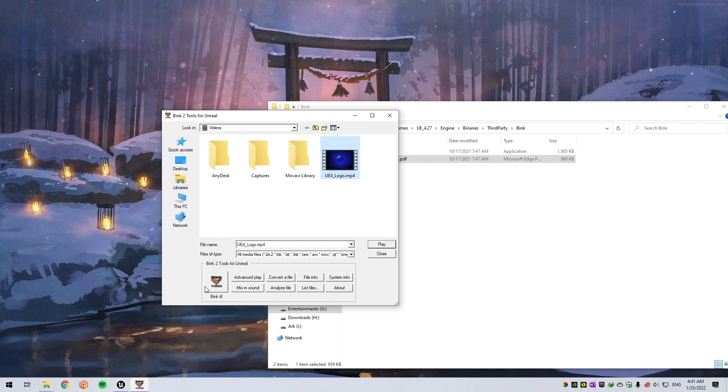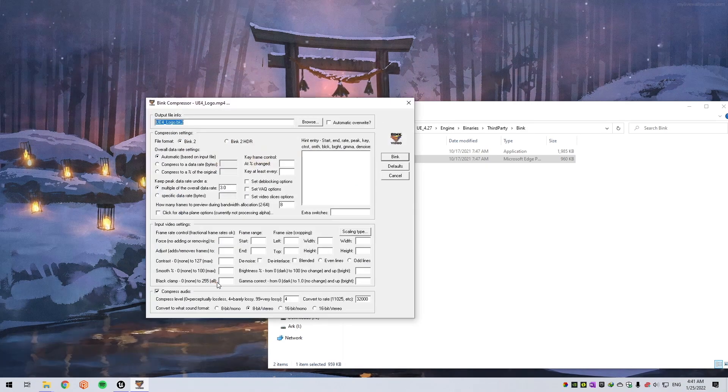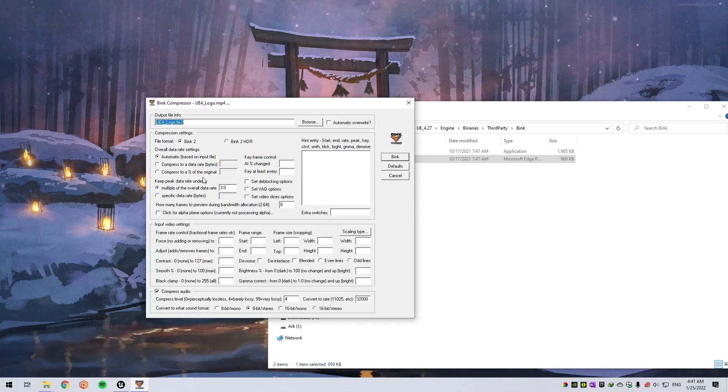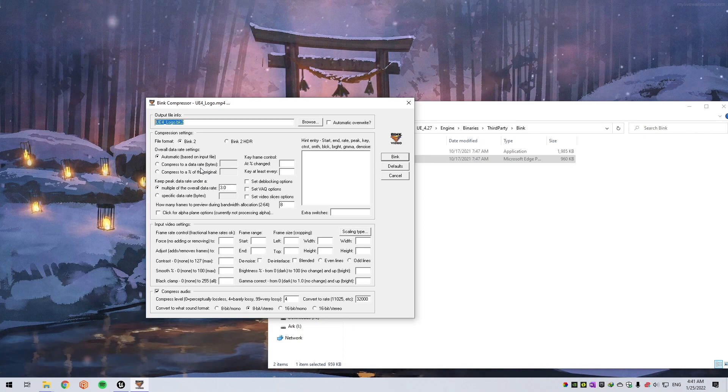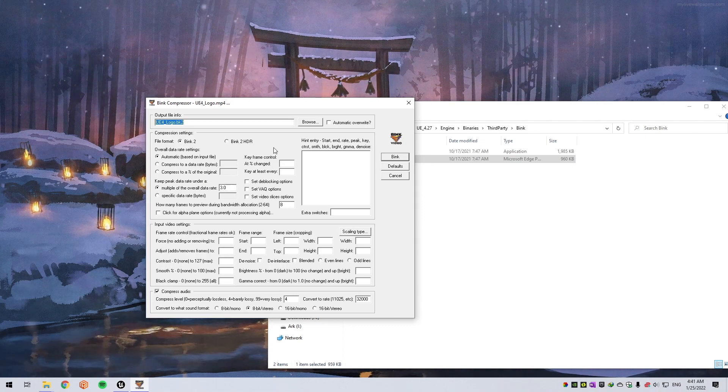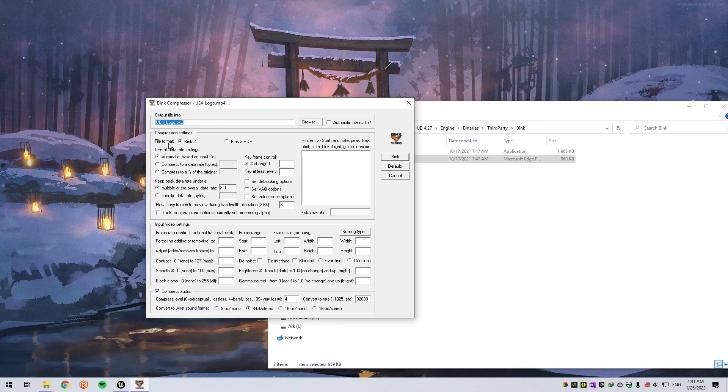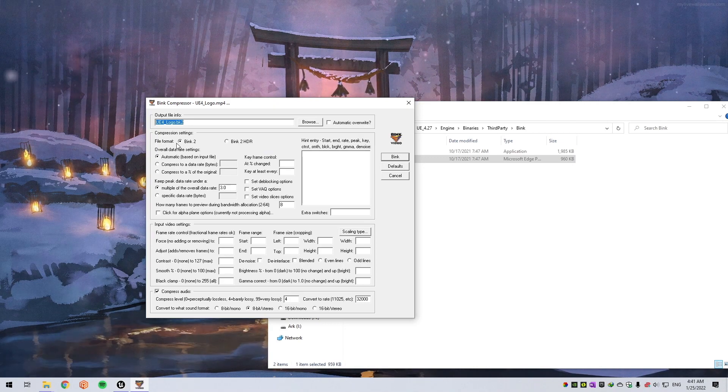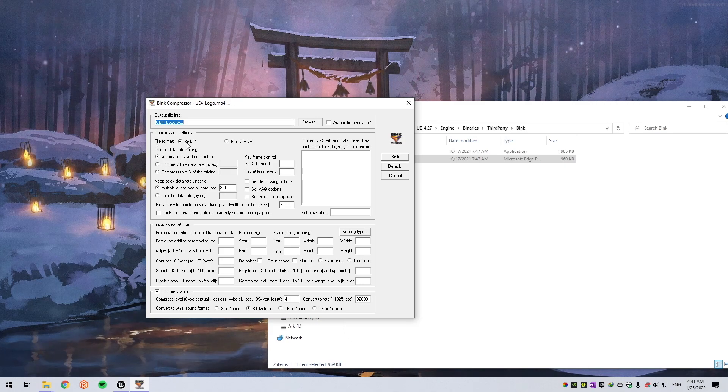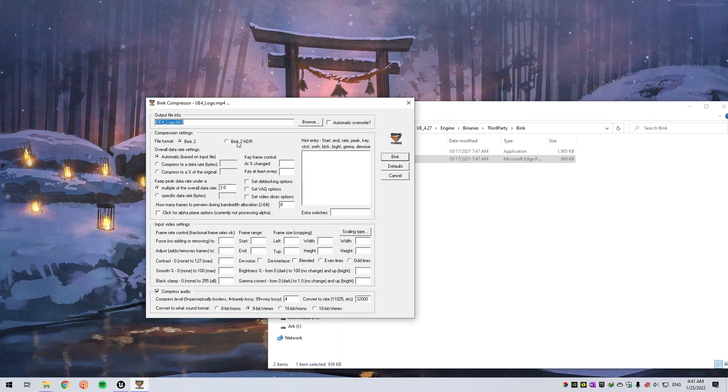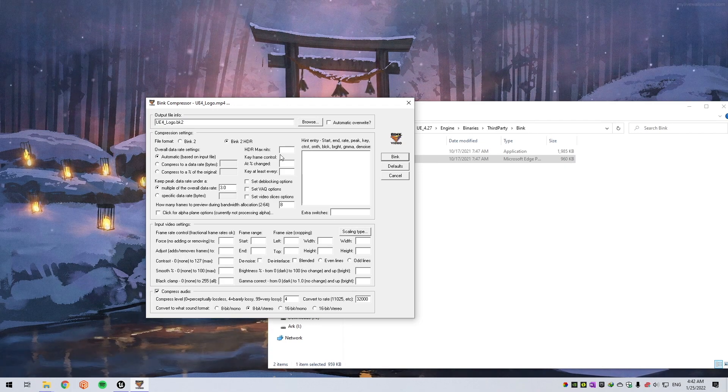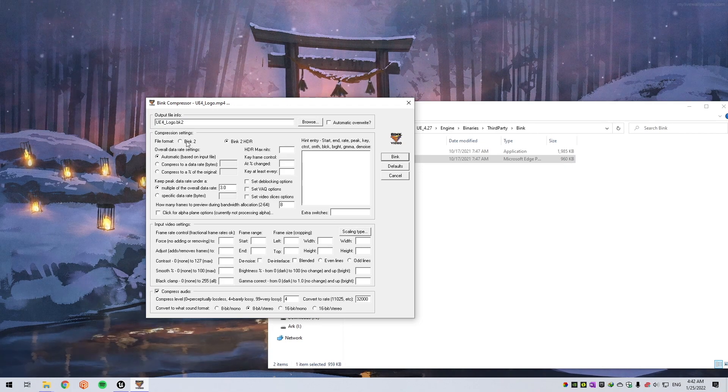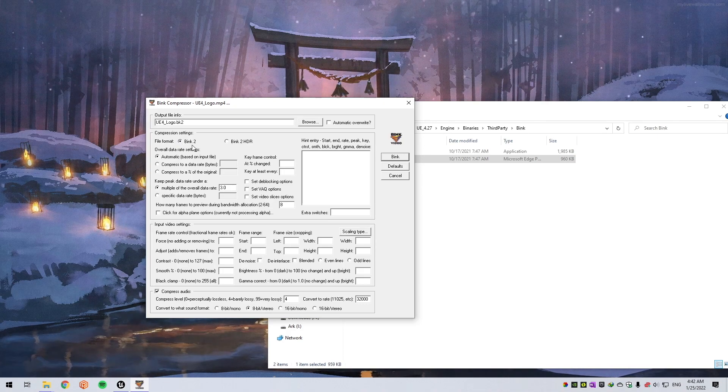There are lots of parameters that you can use, but right now we'll stick to the defaults. Some of the parameters include file format. If you have an HDR video format, you can use Bink 2 HDR and set a max nit value, but we'll use Bink 2 for this tutorial.